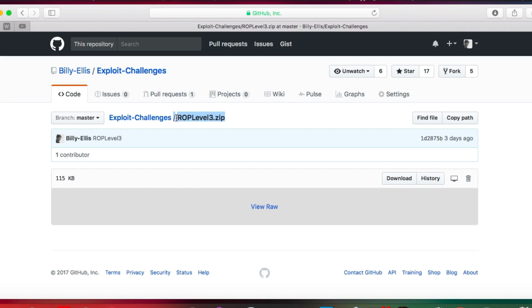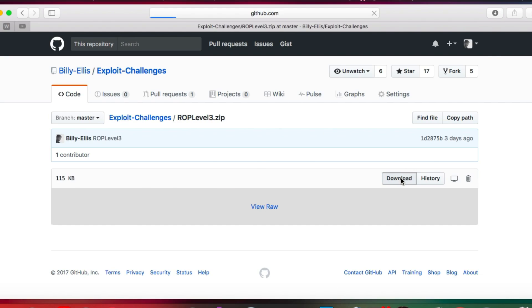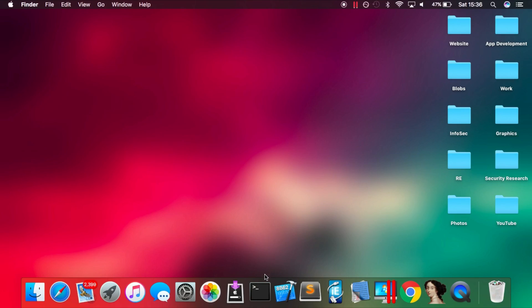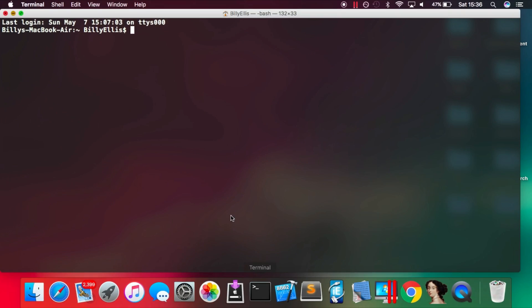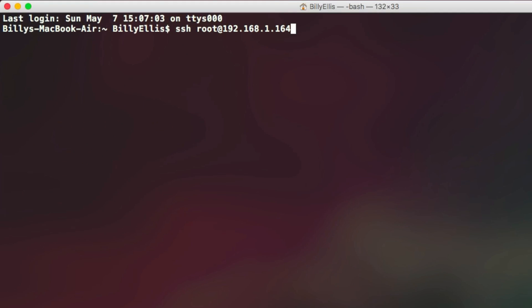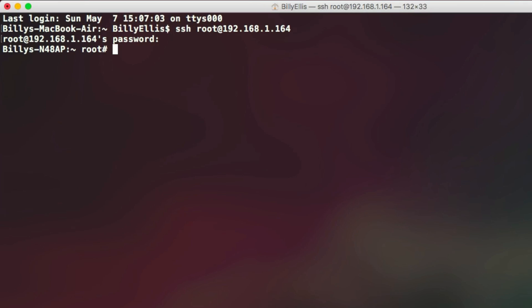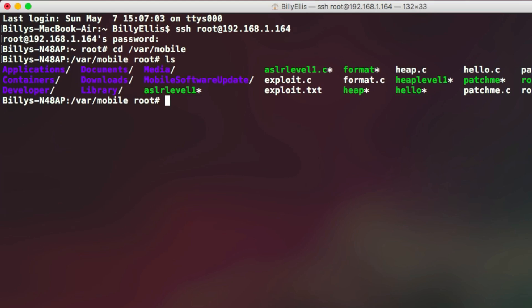So we're going to start by quickly looking at ROP Level 3 and what it is. Let's quickly SSH into my iOS device from a Mac. You can do this through mobile terminal on the device itself if you prefer, but for viewing purposes, I'll use terminal on the Mac. And then we're going to run ./ROP Level 3 to launch the program.